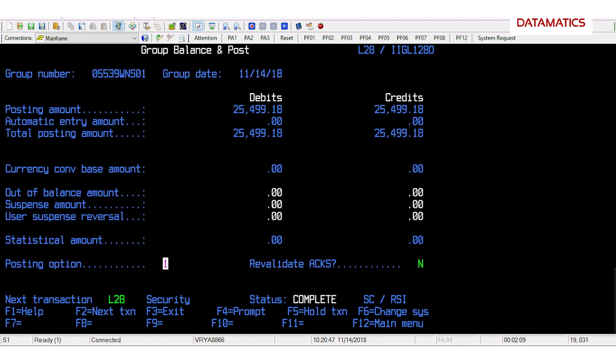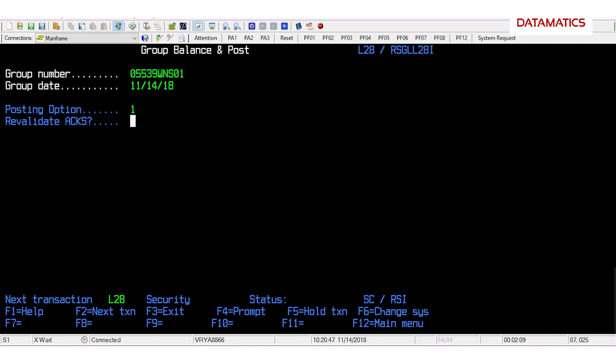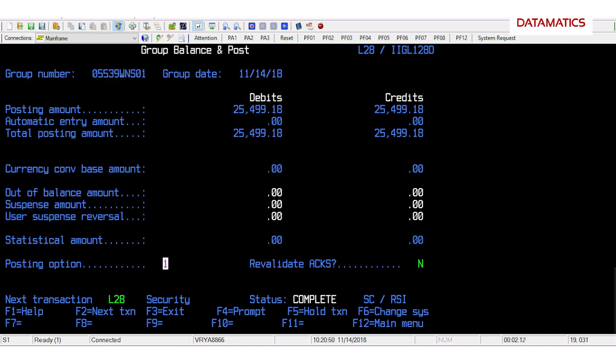The bot now does the posting by entering 1 against posting option and confirms the posting data is correct or not. For correct posting, the bot does final submission and status displays as closed.